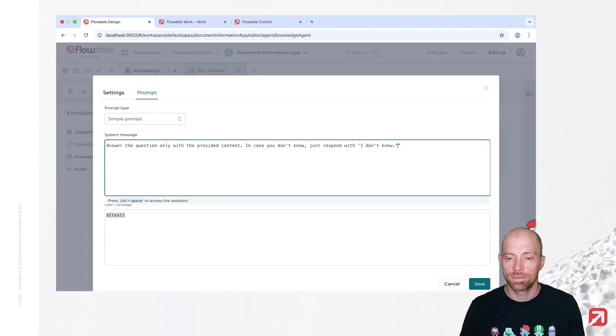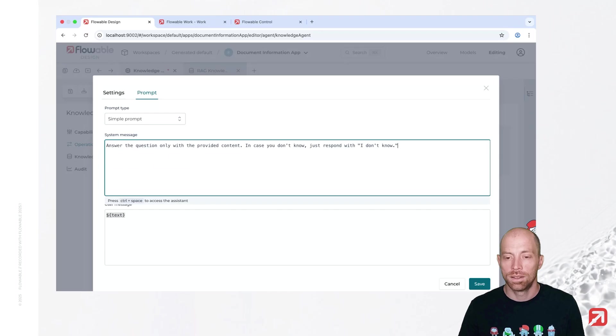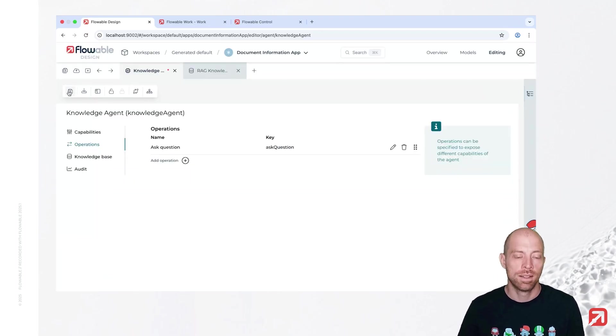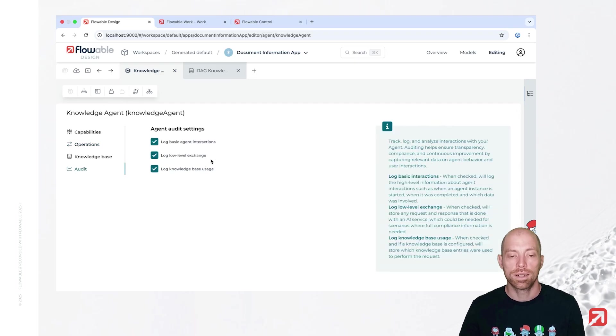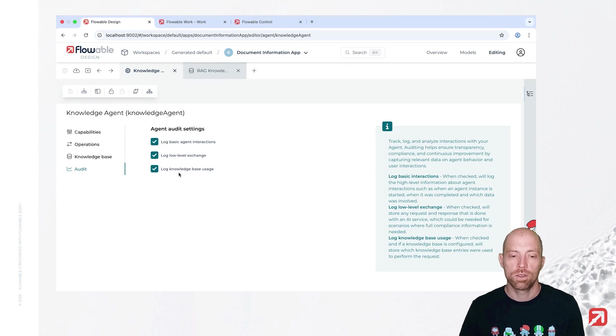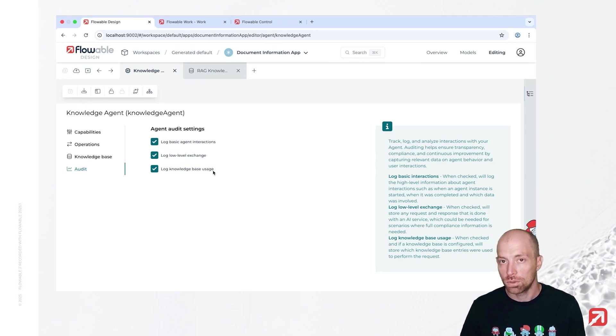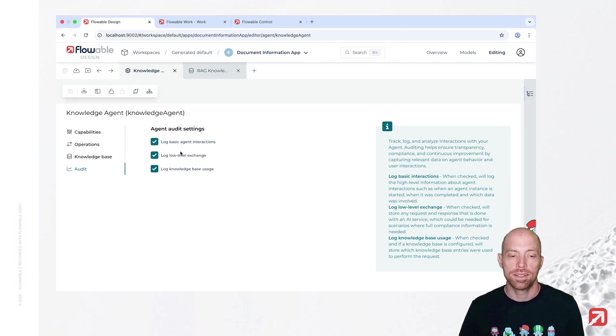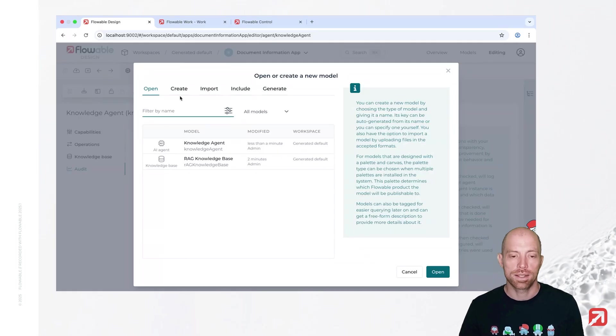Okay, actually, I should do the quotes correctly here. Let's press save in here, and we can save that model. The audit here, by default, just audits everything, so the basic agent interactions, low-level exchange, and the knowledge base usage, where we can then see basically which items from the knowledge base it actually used.